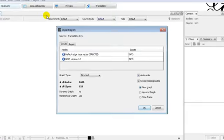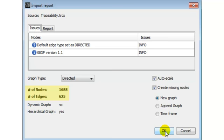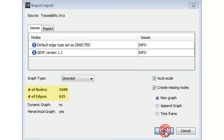A report of the data loaded shows the number of nodes and edges in the XML file. Those nodes are software artifacts: requirements, source code, and tests. Edges are the relation traceability links.